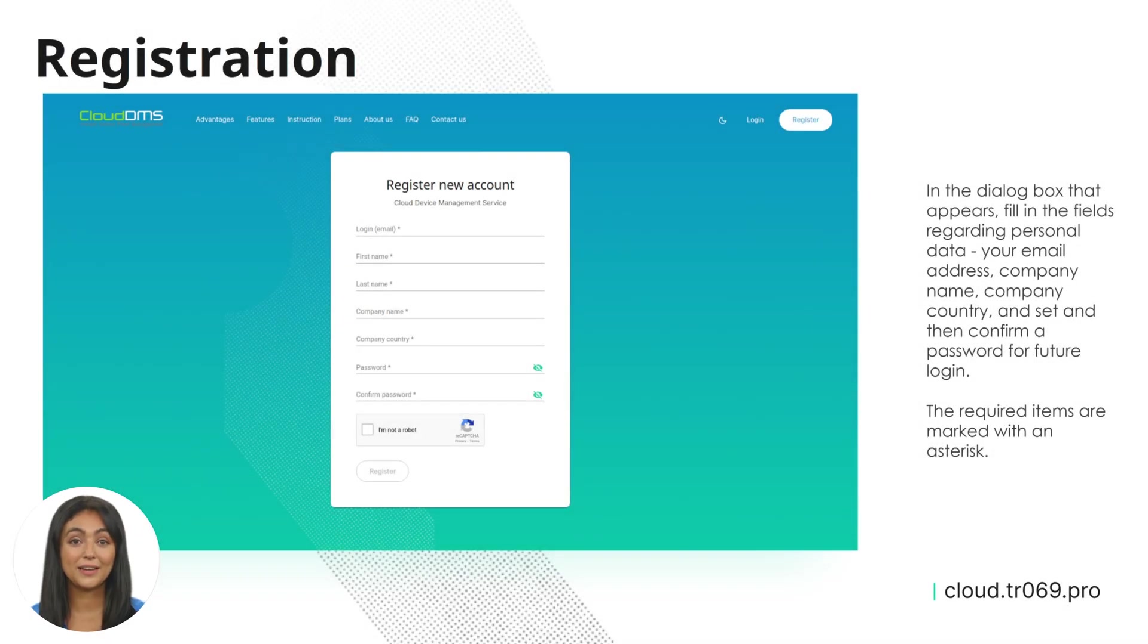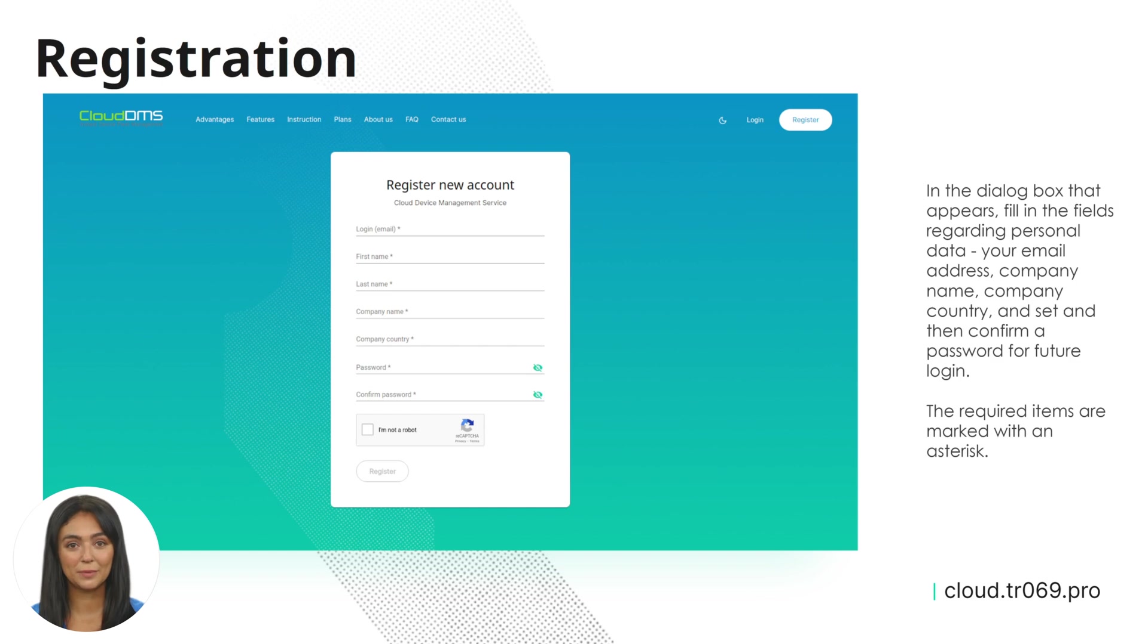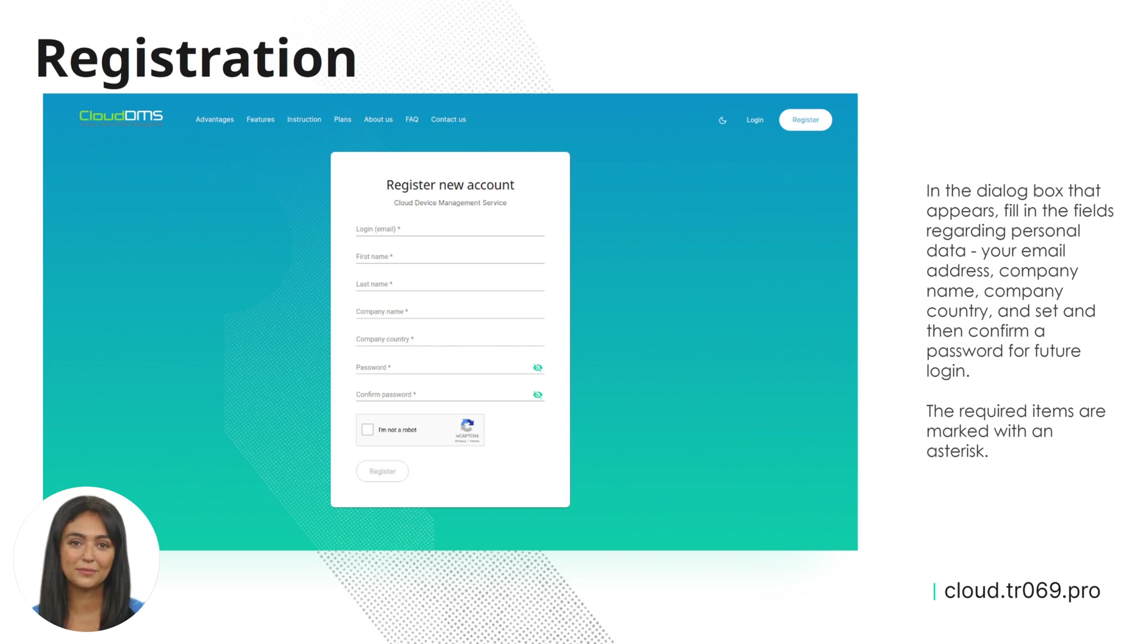In the dialog box that appears, fill in the fields regarding personal data, your email address, company name, company country, and set and then confirm a password for future login.